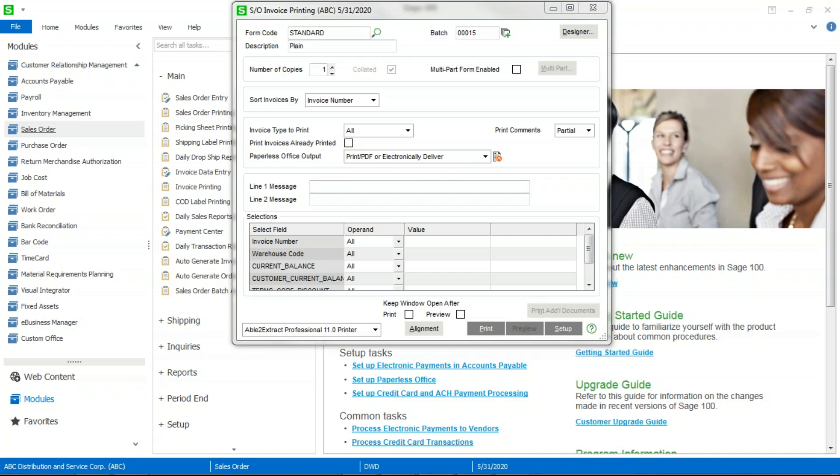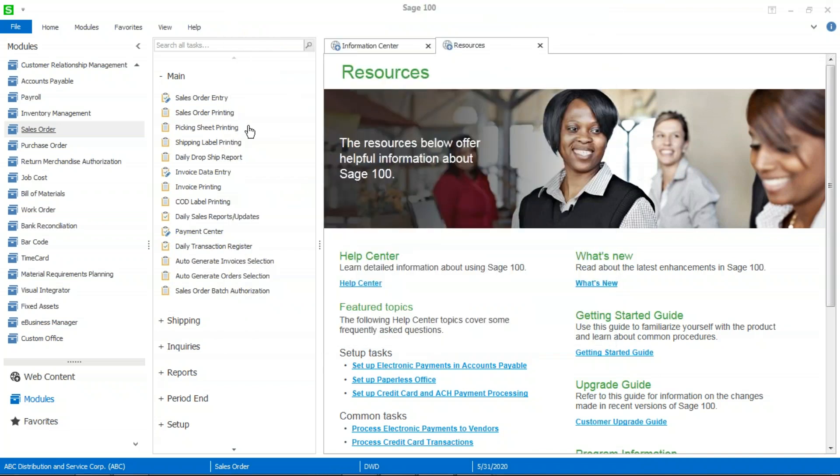So now, instead of having to file invoices in a filing cabinet, you will have a copy of it, PDF format, that you can go back into the paperless office viewer and select to view or resend. Once I click on print, it'll connect to your email server, you'll see some messages flashing across that it's connecting. And then you'll get a message at the end that X number of emails out of X number were sent successfully. That's how you configure Sage 100 to electronically deliver your sales order invoices.